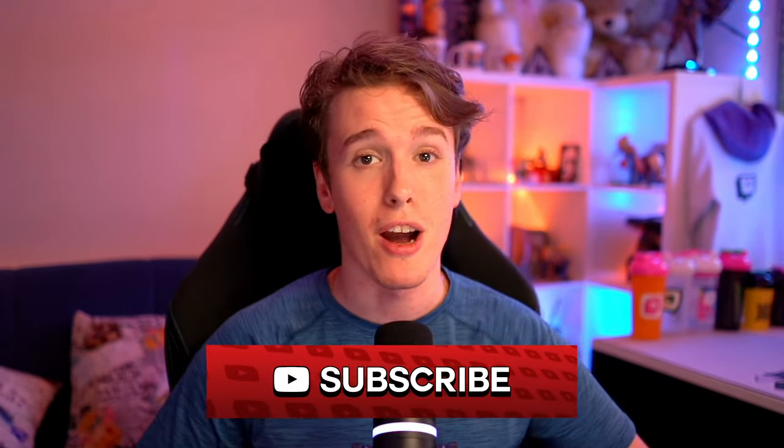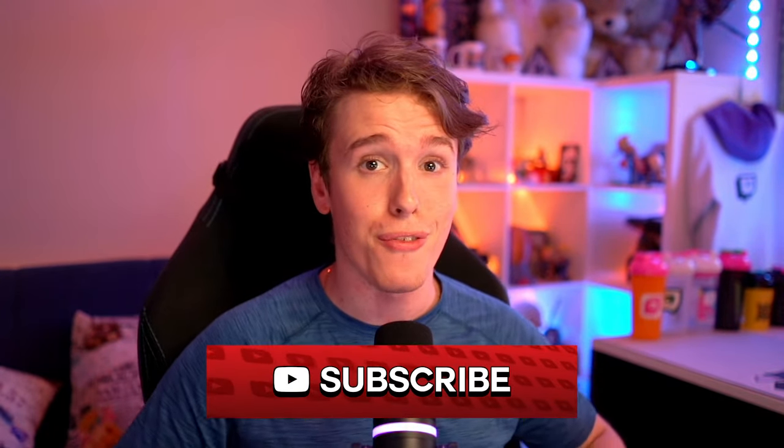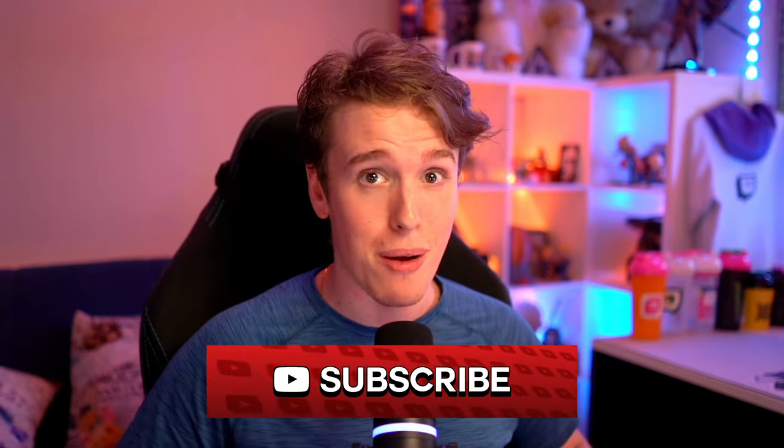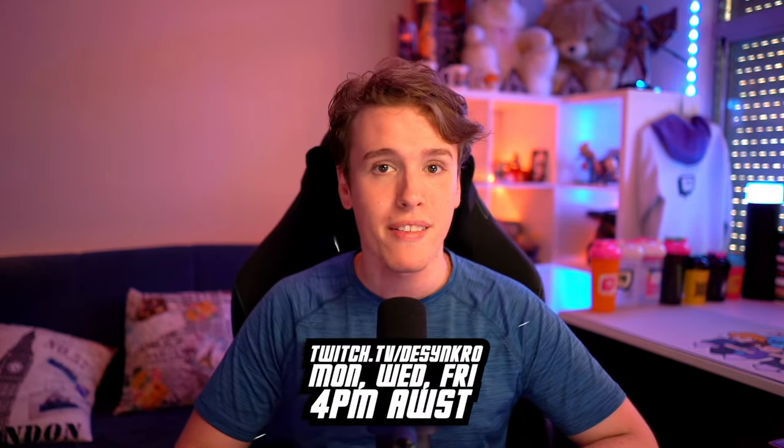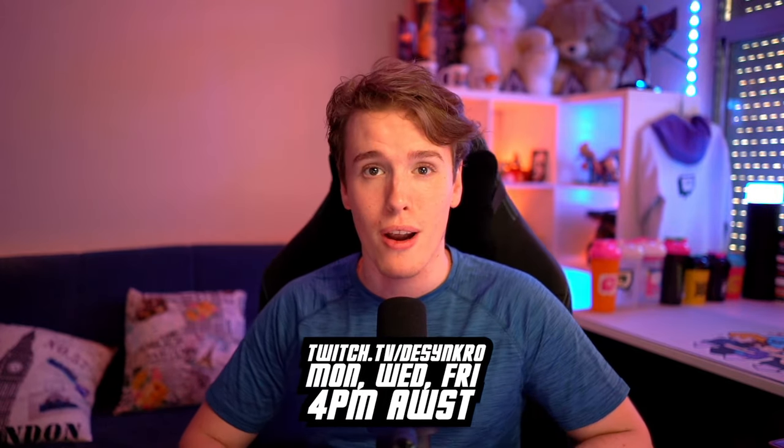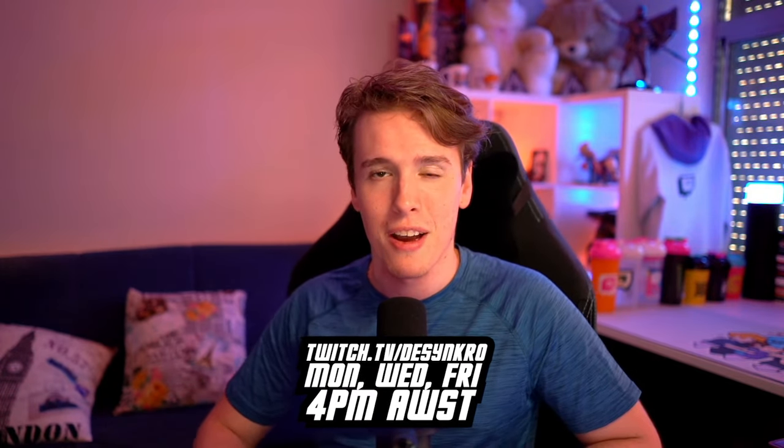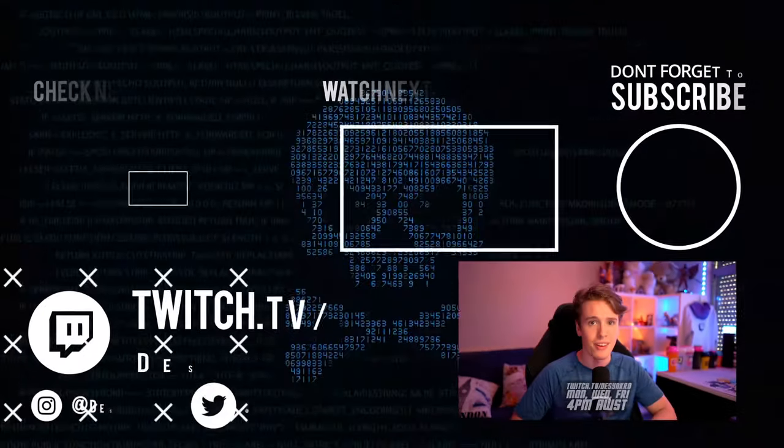I hope this video was able to help you or a friend of yours in any way, shape or form. If you guys have any questions and want to learn more, come check us out on Twitch. I stream Monday, Wednesdays and Fridays starting at 4 p.m. Australia West Standard Time, and I'd love to see you there.